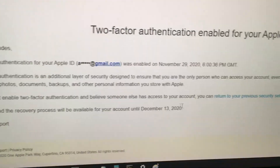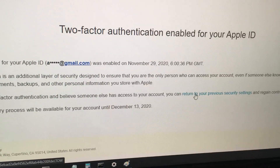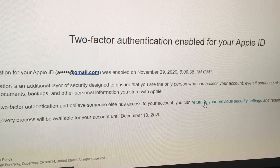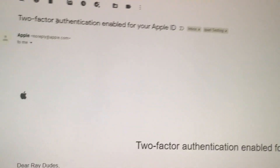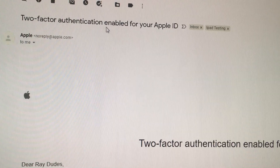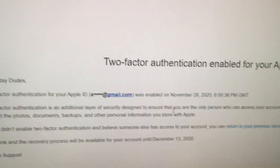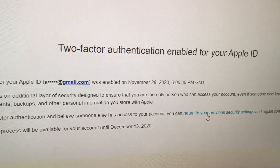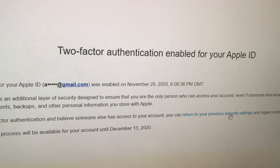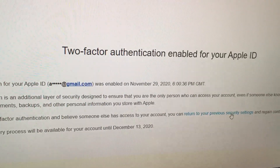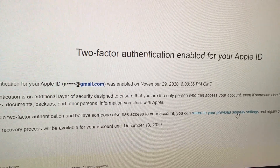I just have to click on this link and follow the instructions and it'll allow me to disable two-factor authentication. Again, look for the email that says 'two-factor authentication enabled for your Apple ID' and look for the link that says 'return to your previous security settings.' Click on that and just follow the instructions and you should be able to disable two-factor authentication.